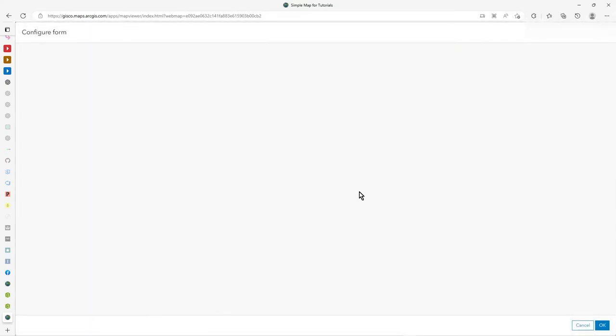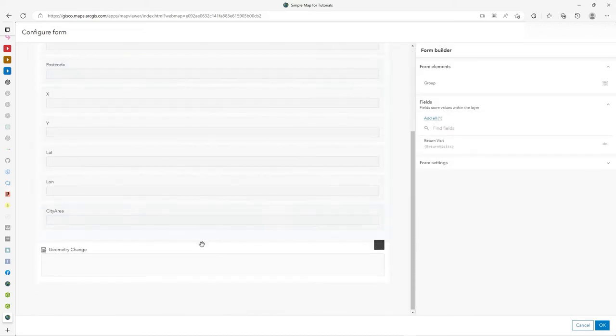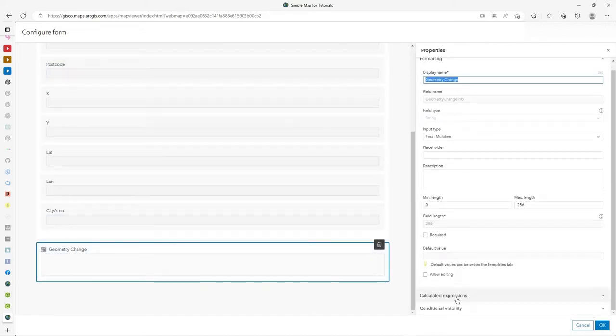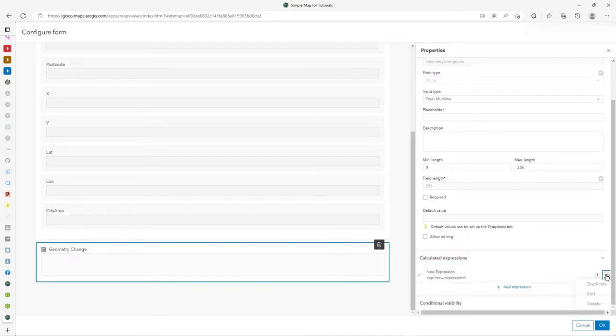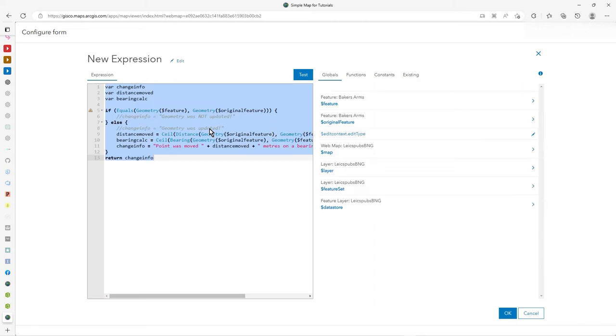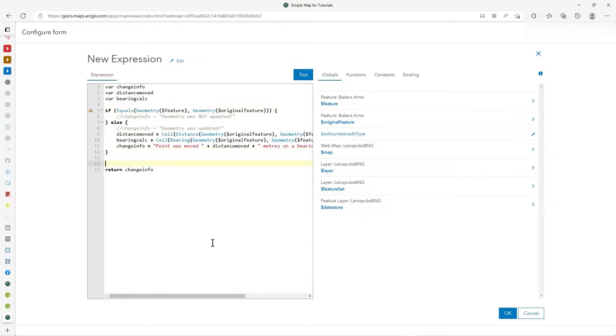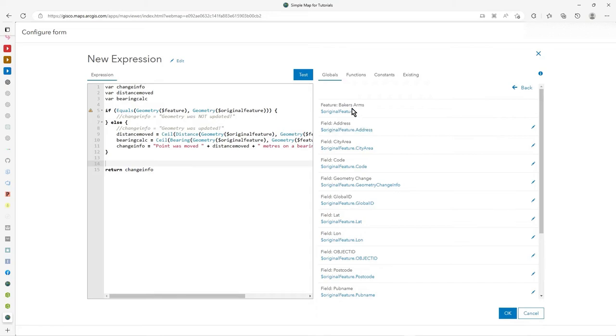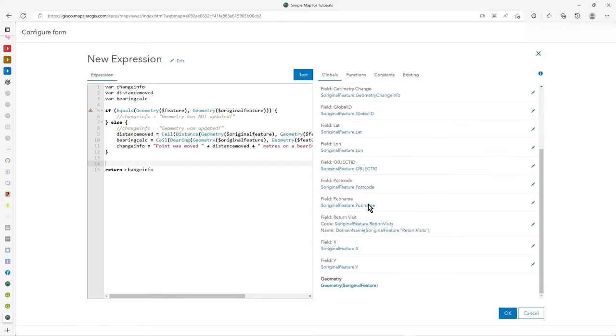Now, just one thing before I leave this video. Obviously, we checked on the geometry, but actually, I don't have to just check on geometry. I could check on the attributes so I could say, I could look at the original feature and pick up, sorry, it's there. Of course it was. I thought it was there. I couldn't see it at first. So original feature and let's get and we can pick a particular attribute. So we could say original feature postcode.